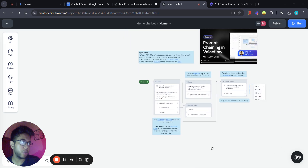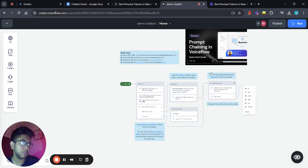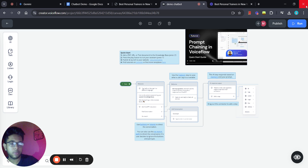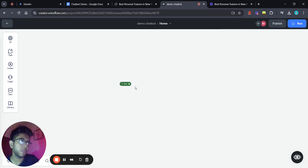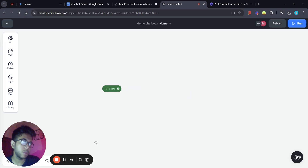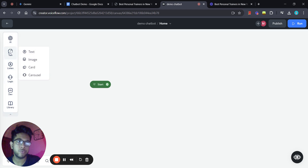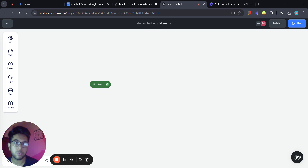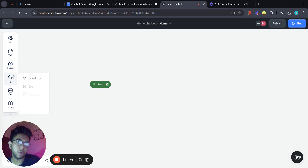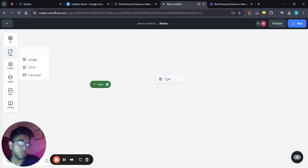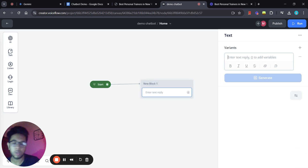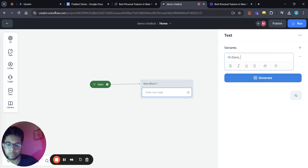Whenever you create a new agent on Voiceflow, you're going to see a default template. We're going to get rid of all of it — you don't actually need this template unless you're using Voiceflow for the very first time. We're going to start from scratch. There are a lot of functions on Voiceflow: talk, listen, logic, dev library, APIs — but we're not going to use the complex ones. We're just going to build a very basic AI chatbot. I'll add a text step and write something like 'Hi there, how can I help you?'